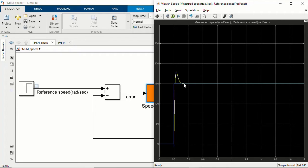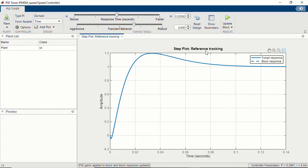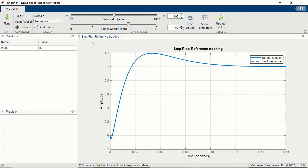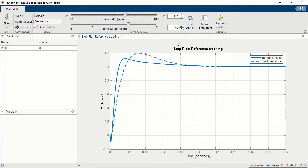If you're not satisfied with this PI response, you can go back to the PID Tuner app to fine-tune your response. Back in the app, you can use the sliders to fine-tune your PI controller. Using the frequency domain, let's make the response even faster by increasing the bandwidth. As I change the bandwidth, you can see the step response becoming faster. You can also change the phase margin. This is how you would fine-tune your PI gains using this PID Tuner app.